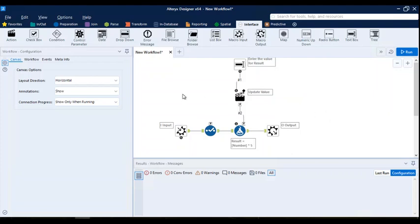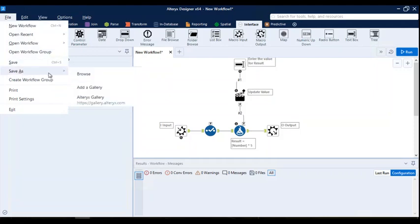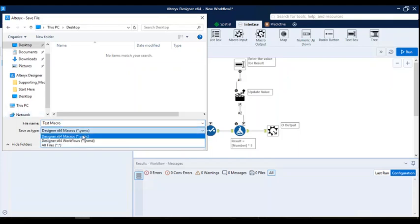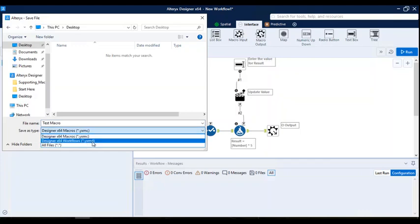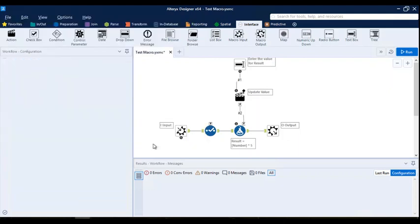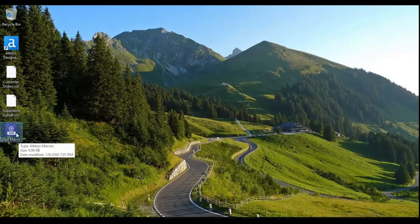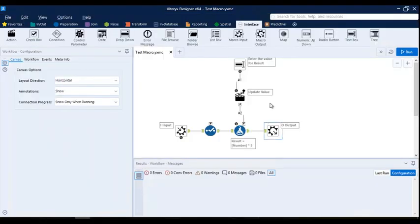Now we need to save this macro. I'll go to File and Save As — I can save it as a local file or in the gallery. I'll save it to my desktop as 'test macro'. Notice that the extension for macros is .yxmc. You should remember the extensions: macro is .yxmc, standard workflow is .yxmd, and apps have their own extension. The icons are also different so you can easily differentiate them. The macro is now created and saved.